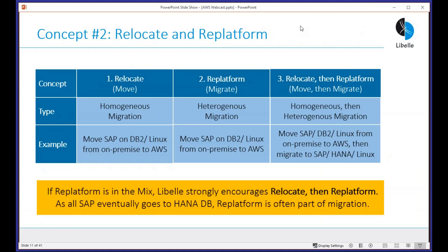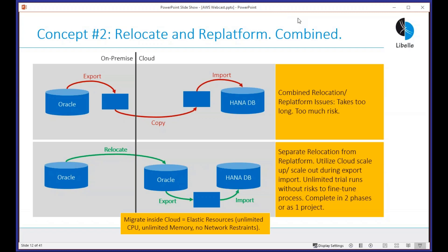The second concept — very important — is the difference between relocate and re-platform. Many people talk about going to the cloud and re-platforming as if they're the same project. It's really two projects that need to be separated. It's either a homogeneous migration — simply move your systems — or a heterogeneous migration — re-platform. One of the key concepts we advocate is 'move then migrate': move to the cloud first, then re-platform.